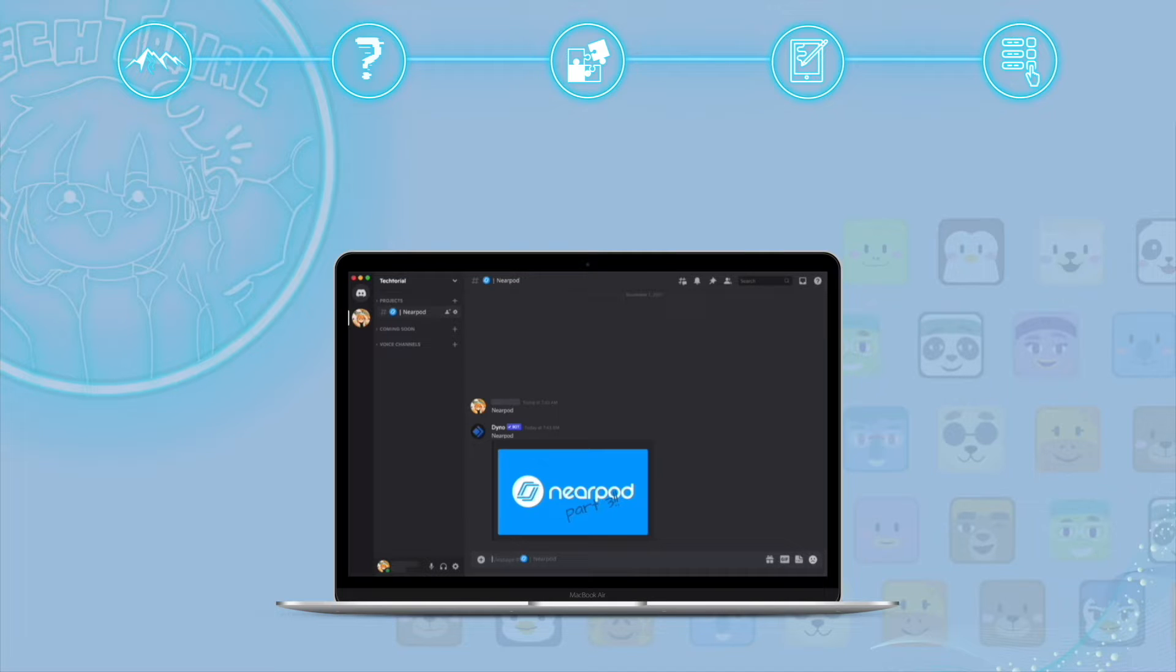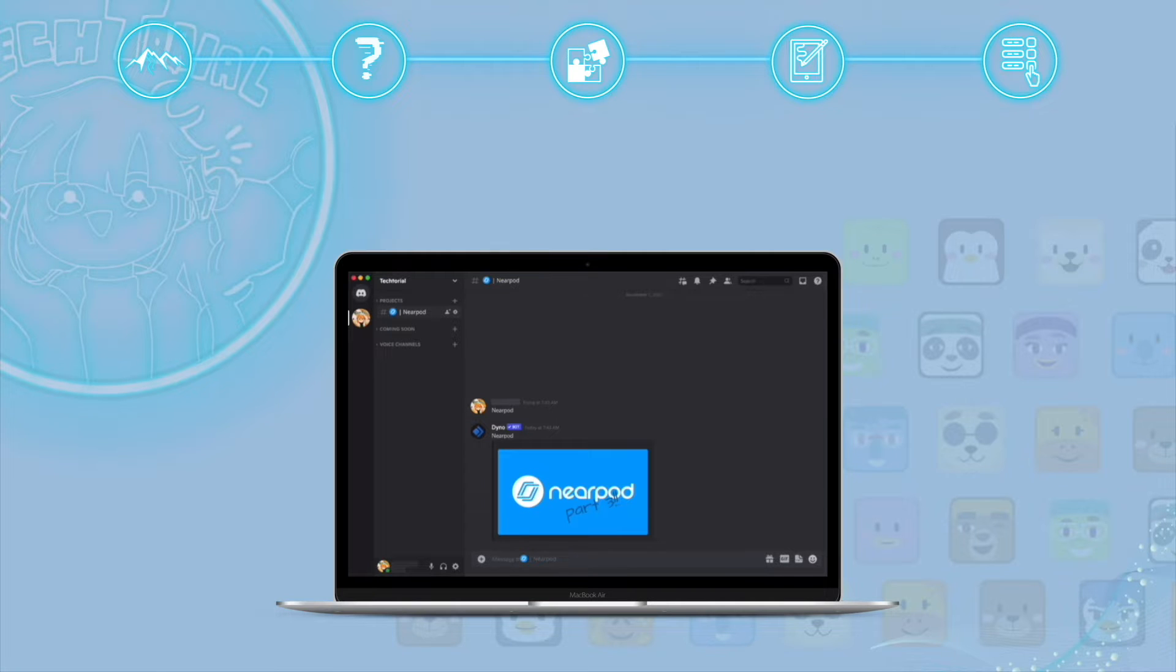If you're new to Nearpod, make sure to watch part 1 and part 2 first before you watch this video. Now let us get started.